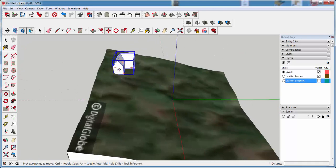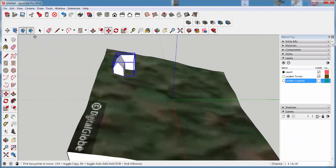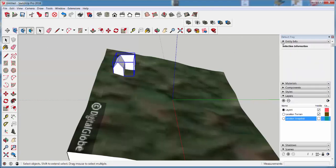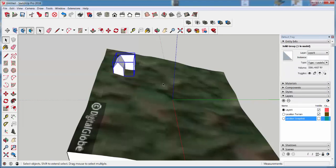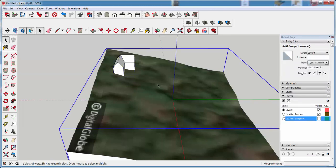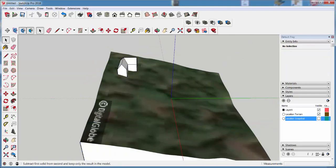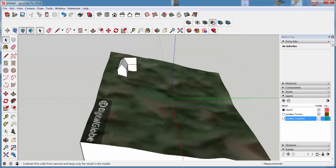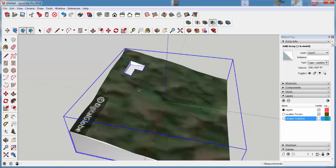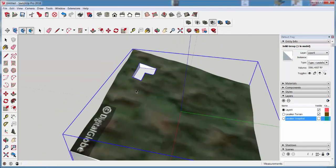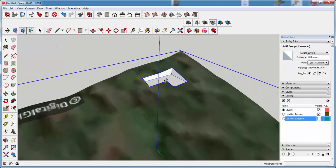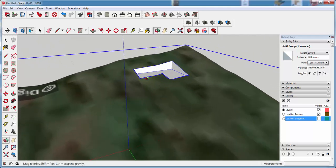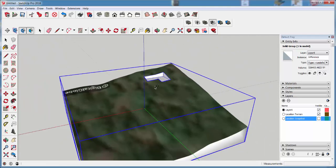So this is where I want the house to be, and since both of these are solid groups, if I click on Entity Info, you can see this is a solid group, and this is a solid group, I can use the solid tools on them. I'm going to use the subtract tool. I'll subtract this from this, and now I have a hole for that floor plan.